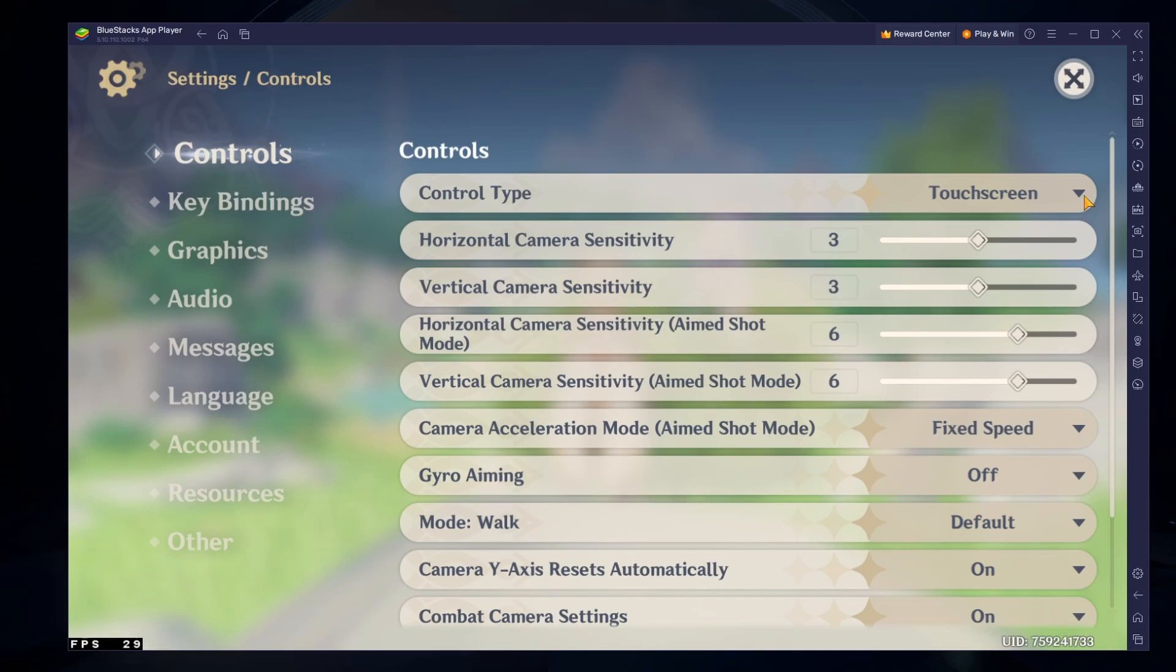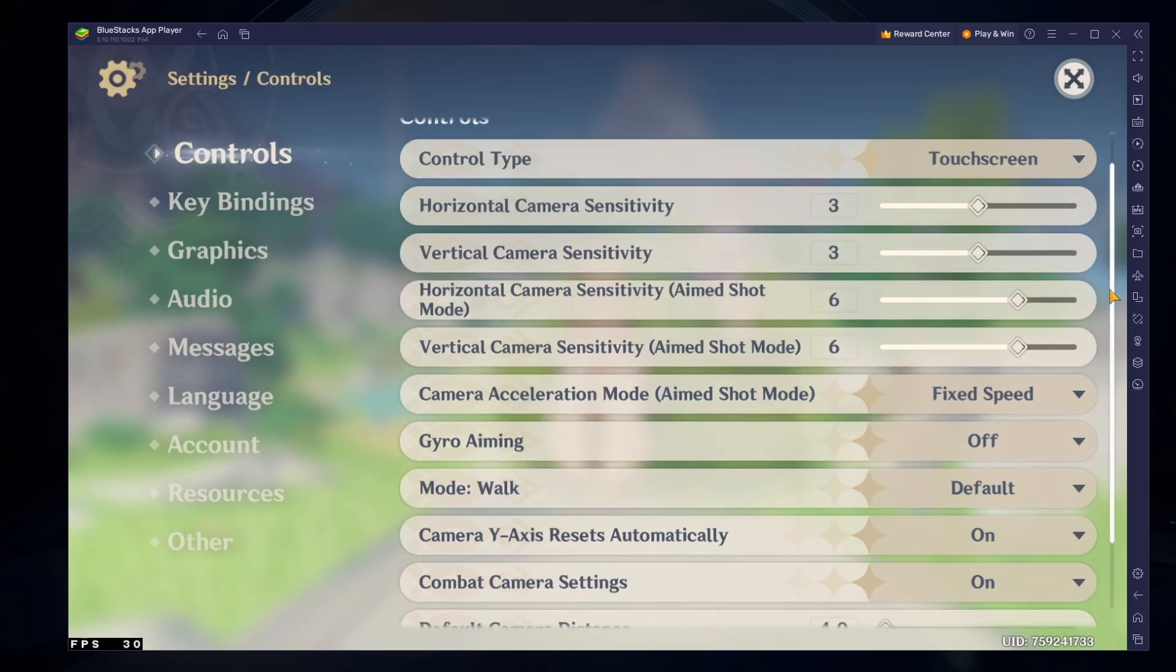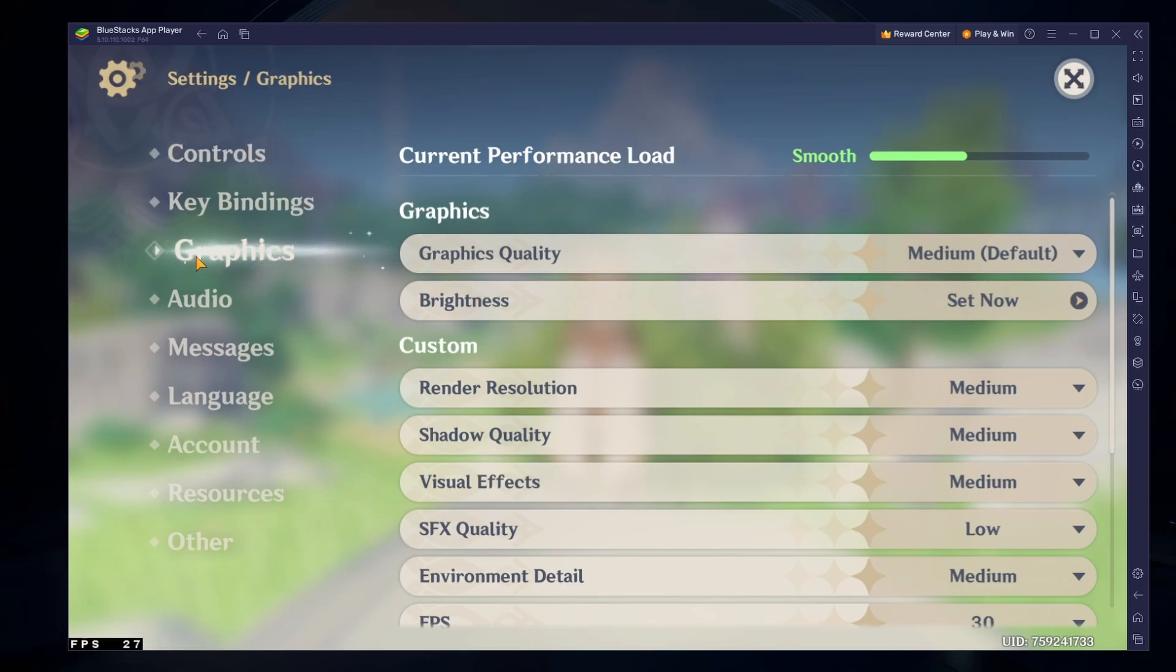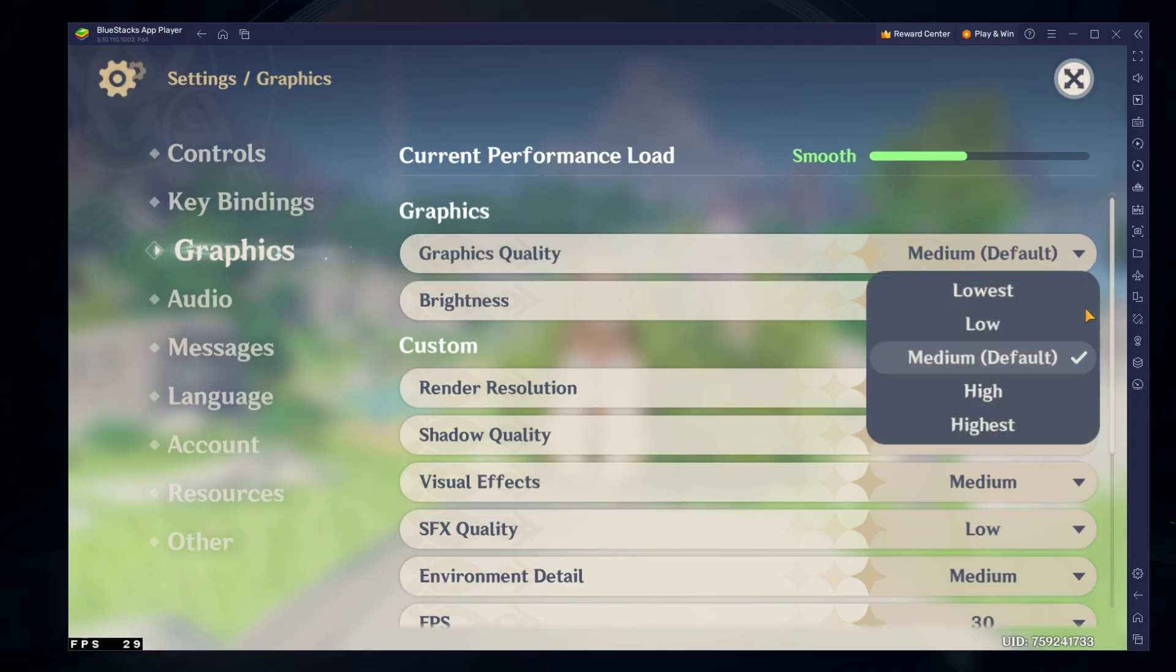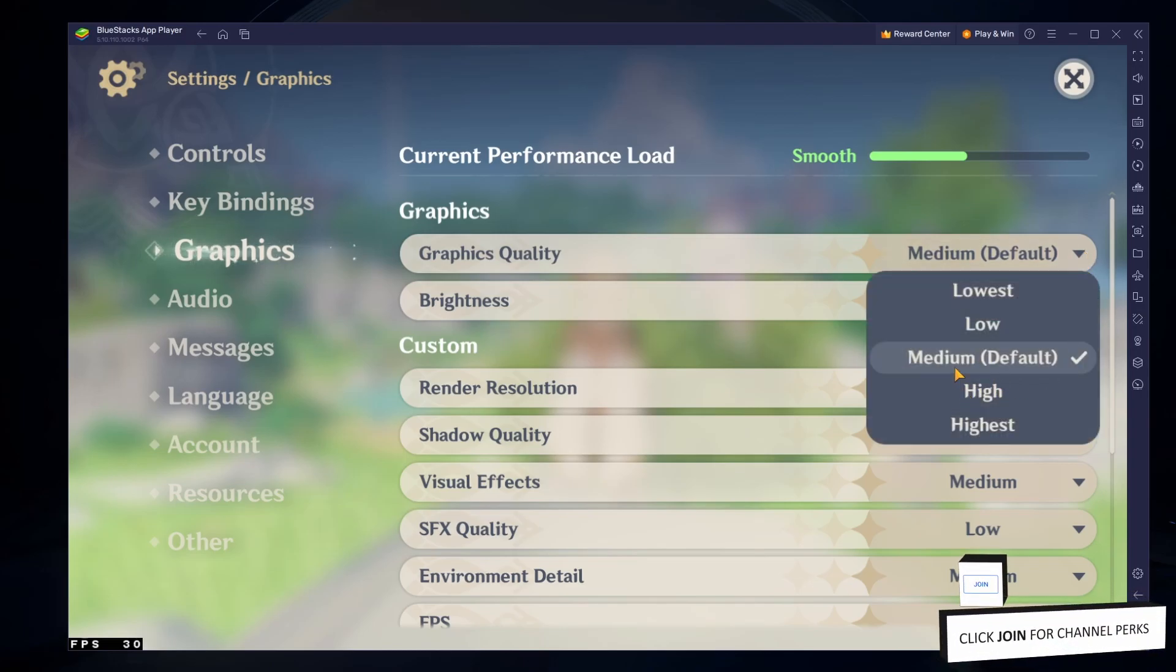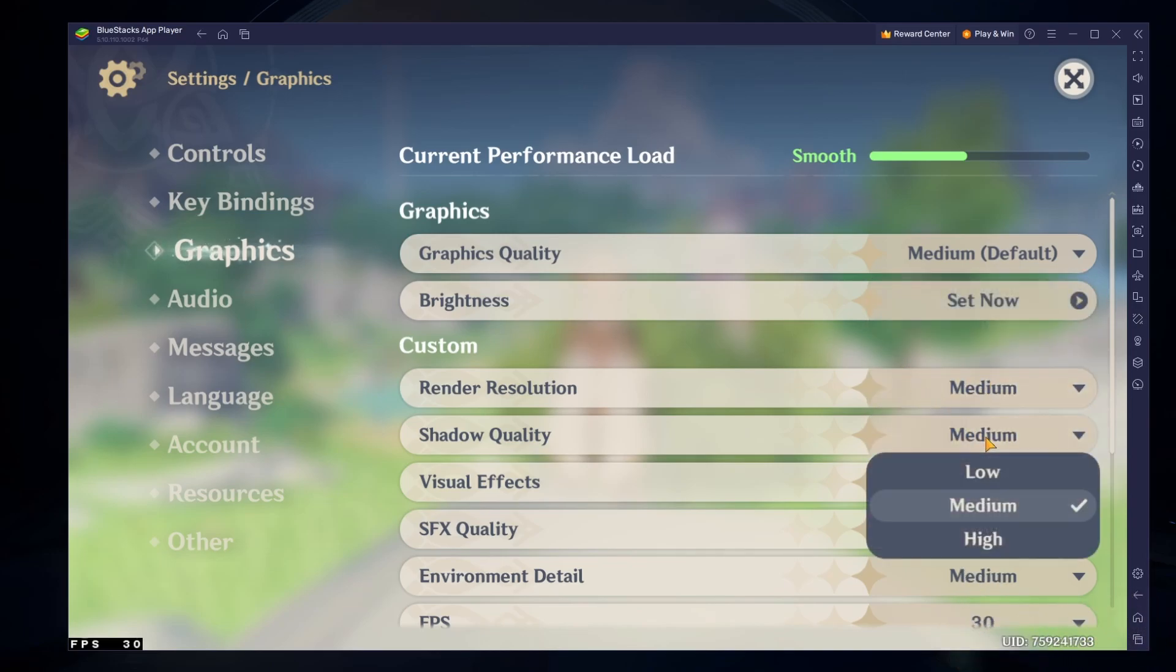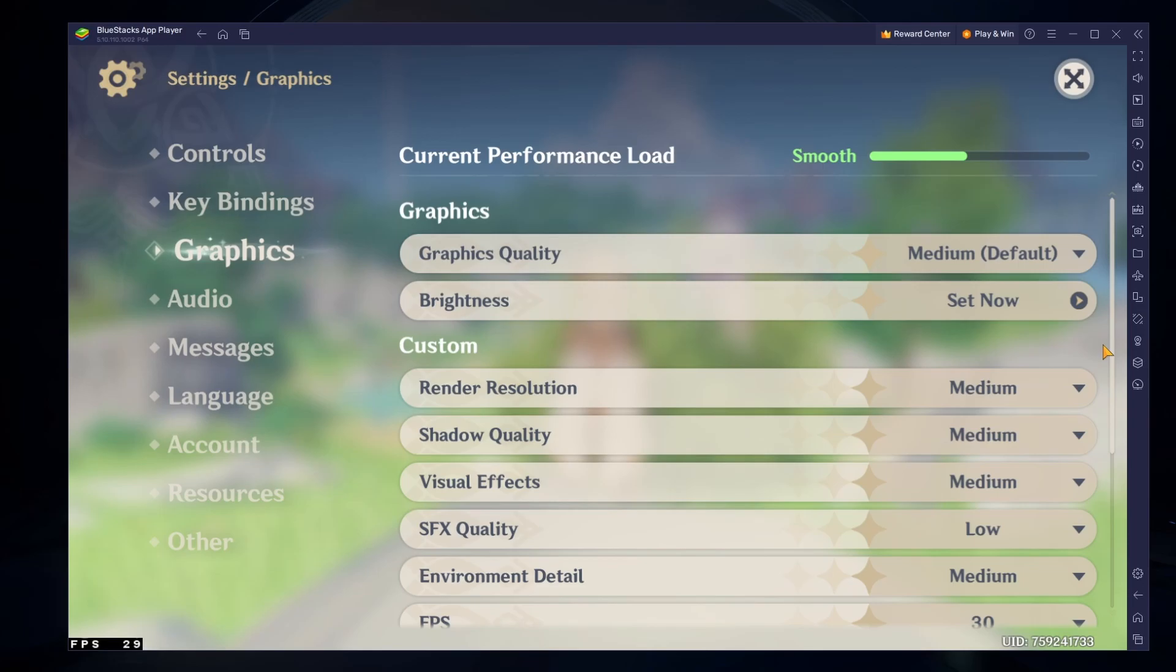Adjust your sensitivity settings below, and then navigate to your graphics settings. If you encounter lag or any other performance related problems with Genshin Impact, then lower the graphics quality preset of the game. You might also want to lower the render resolution and shadow quality before applying your changes.